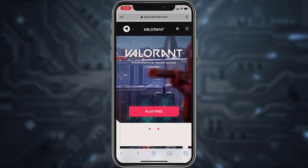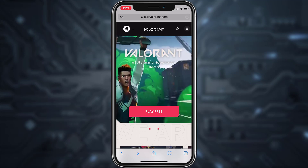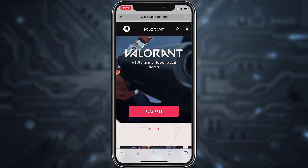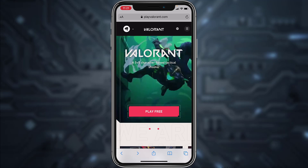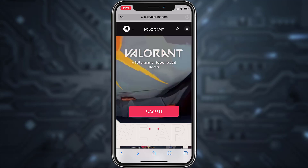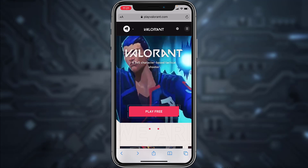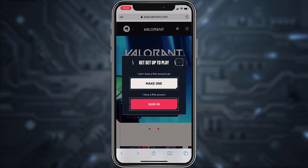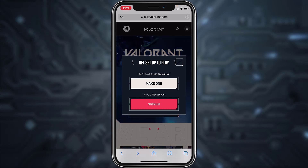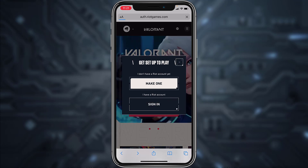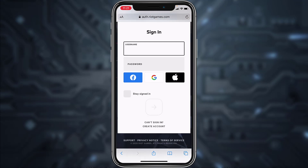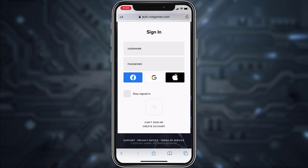All you have to do is go to your browser and then in the address bar type in playvalorant.com. Once you're on this website, tap on the option Play Free, then tap on Sign In. Now scroll down and tap on the option Can't Sign In.